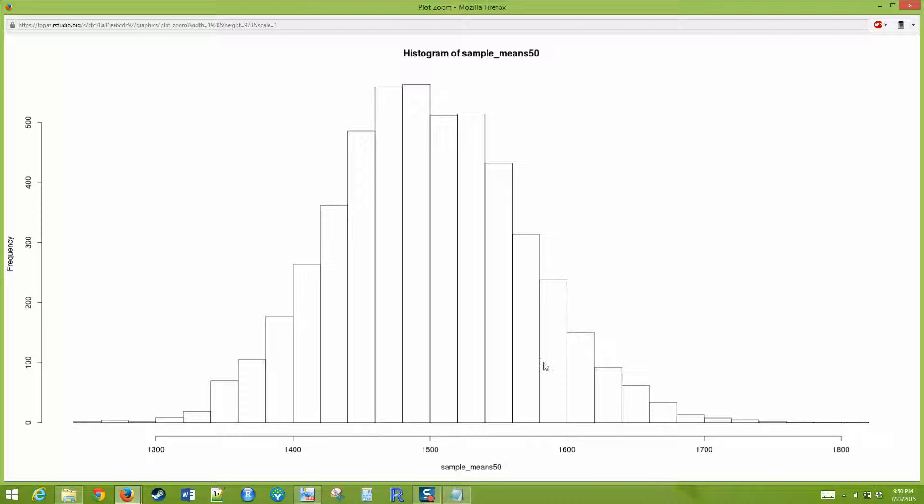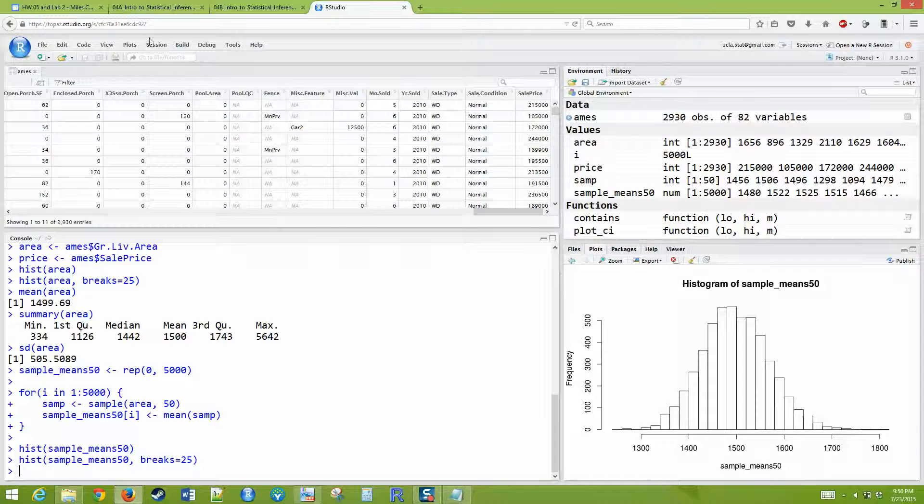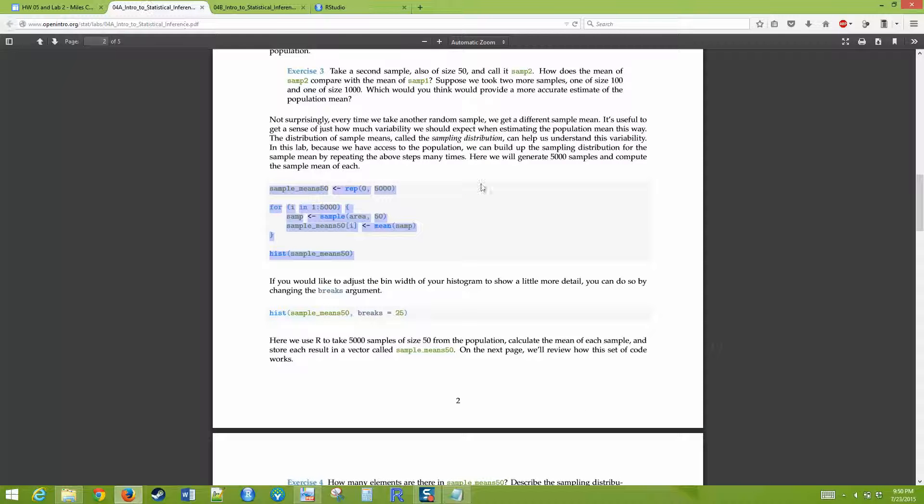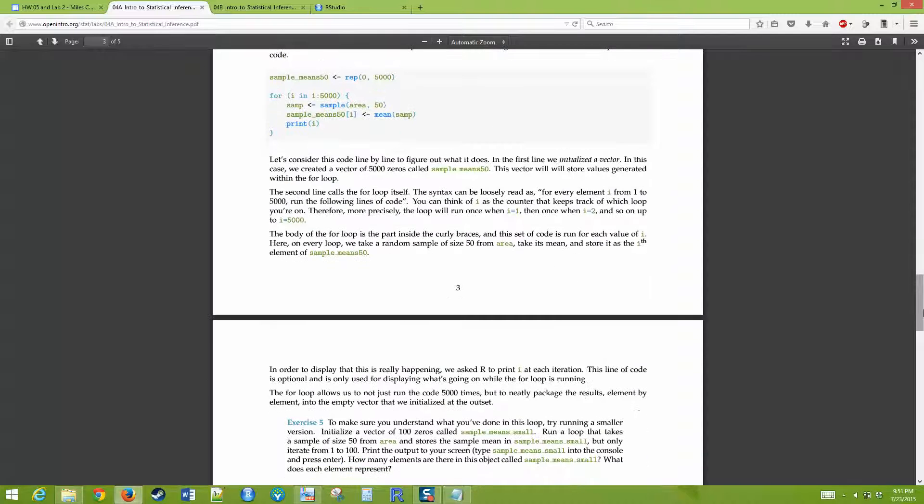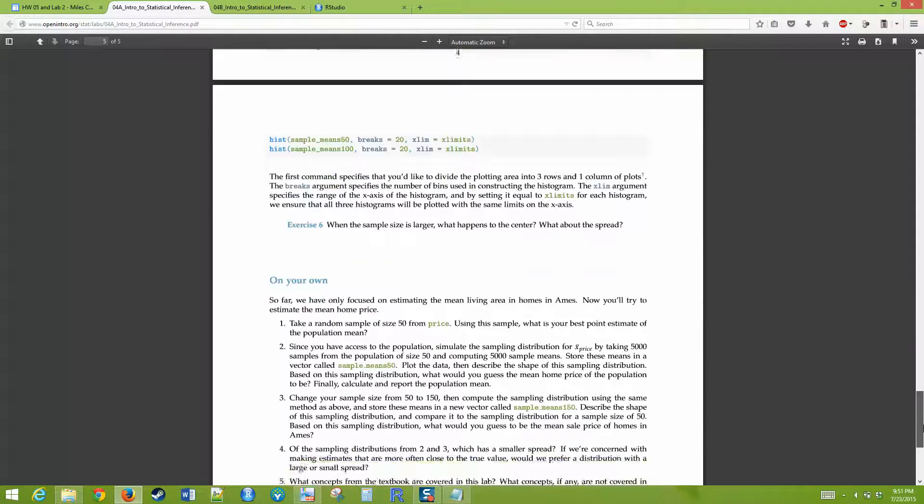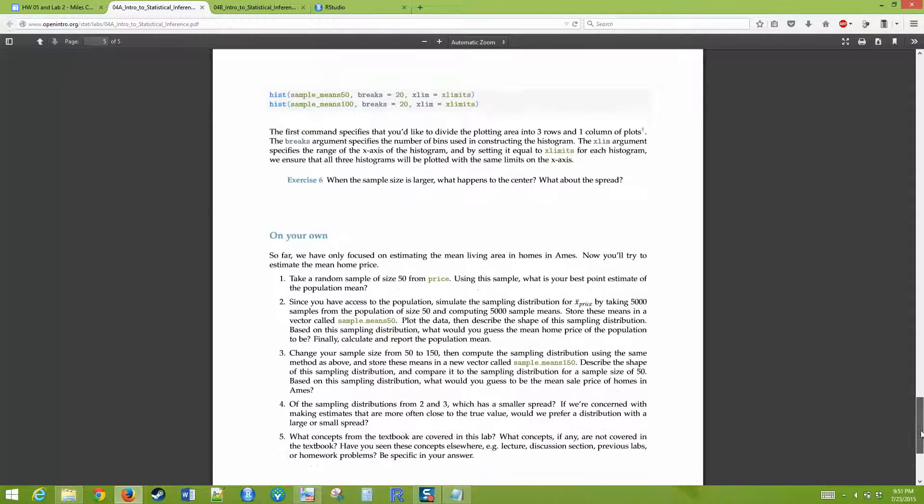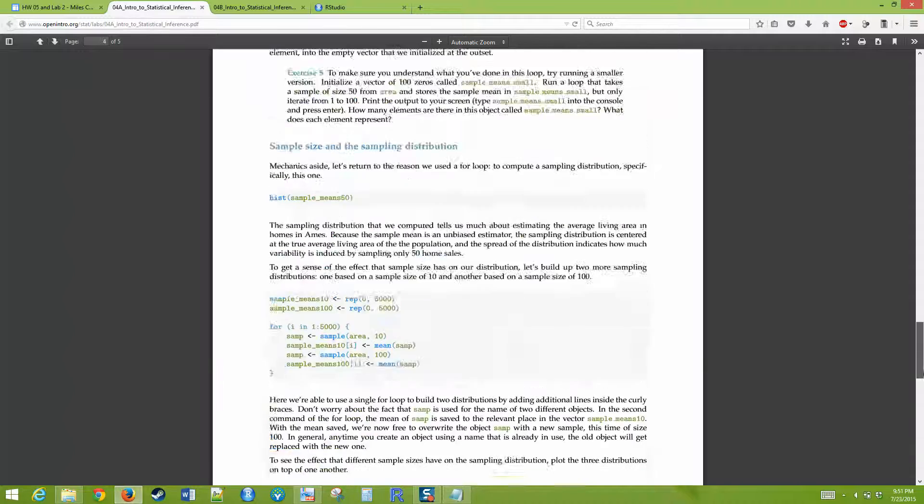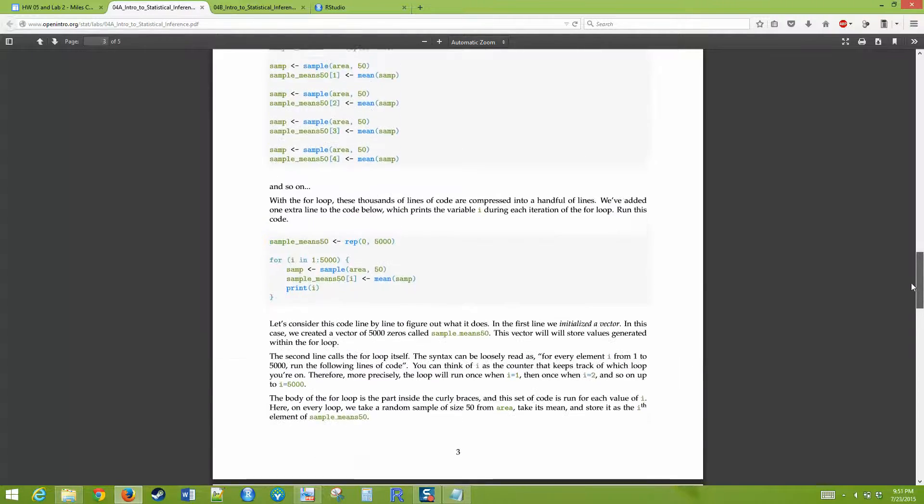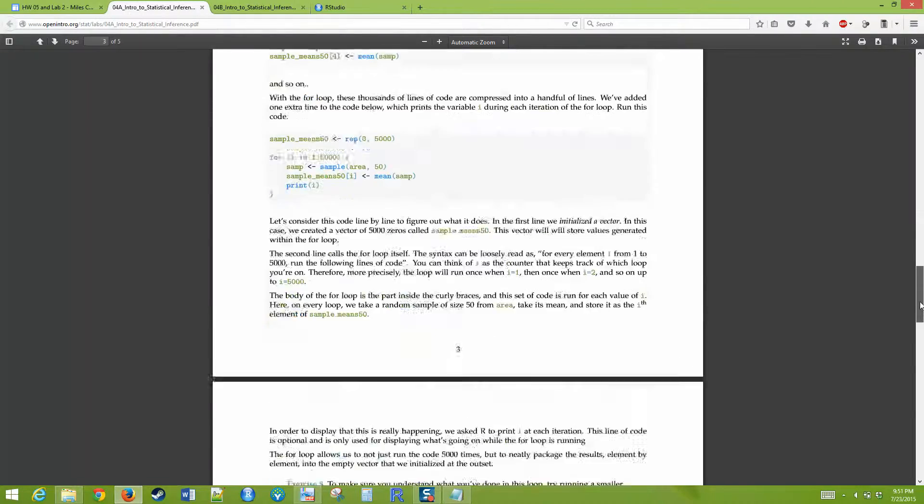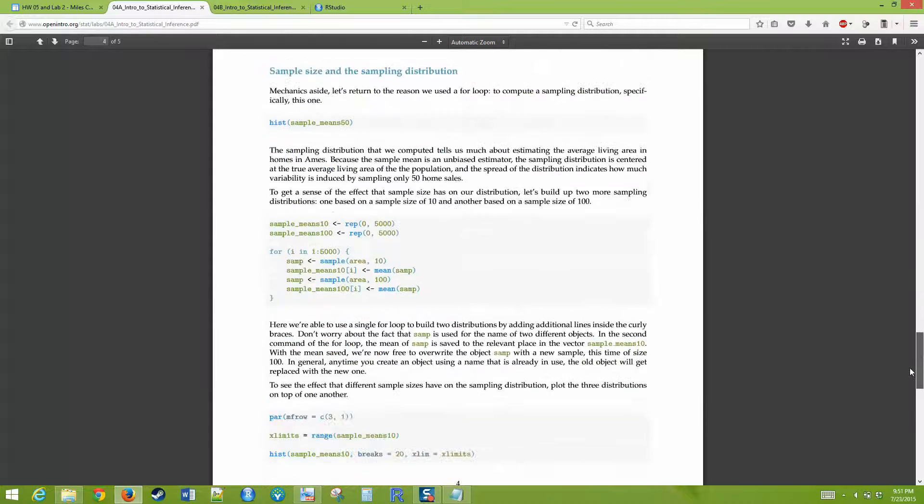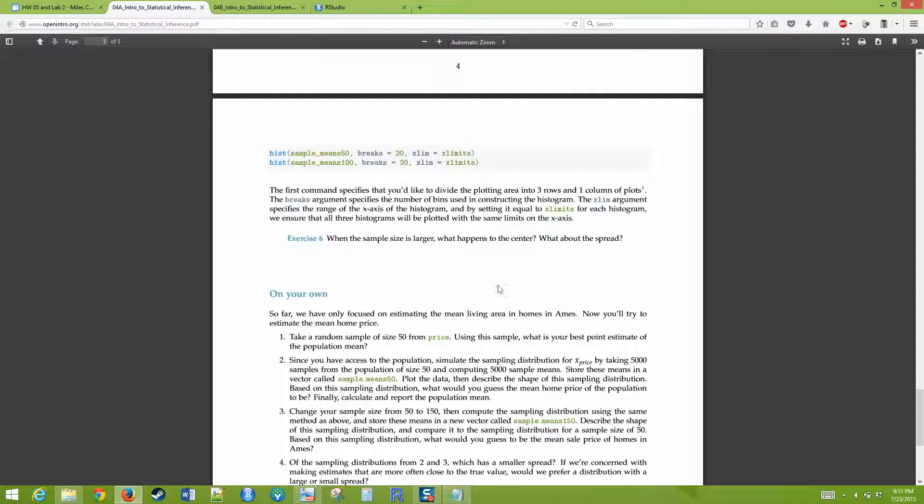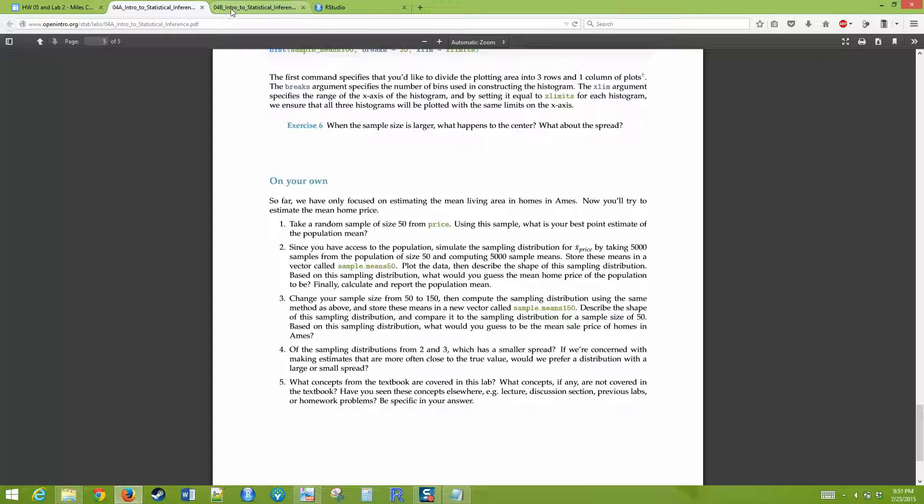It just says do it again and answer these questions. Basically answer all the questions, exercises 1 through 6, and answer those 4 questions, except for this last one about the textbook. Ignore that one. Ignore number five, which is what concepts are covered from the textbook in here, which you don't need to answer because we're not using their textbook.